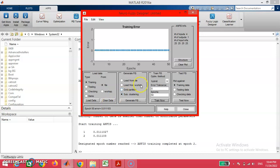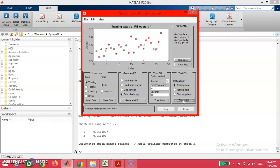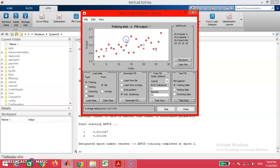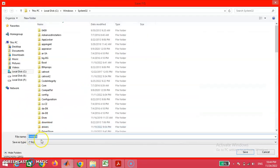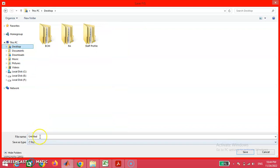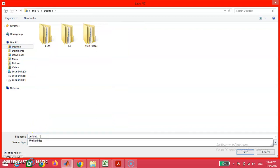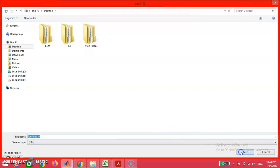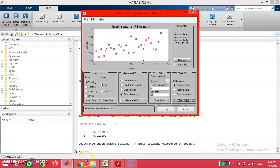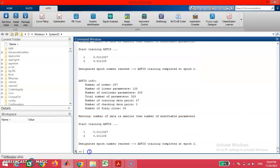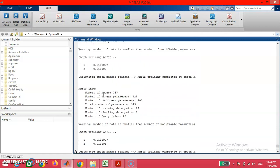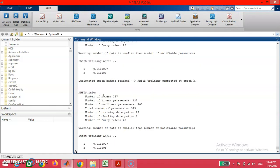With this, we are going to test the generated fuzzy inference system using the test now option. On clicking this test now option, the predicted results are in line with our experimental model. After ensuring these things, we are going to save this file in the name of untitled.m on the desktop.